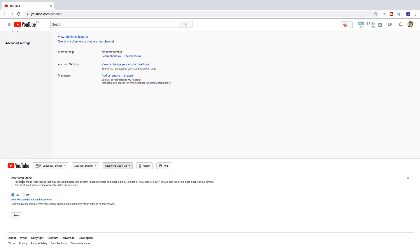Restricted mode hides videos that may contain inappropriate content flagged by users and other signals. No filter is 100% accurate, but it should help you avoid most inappropriate content.